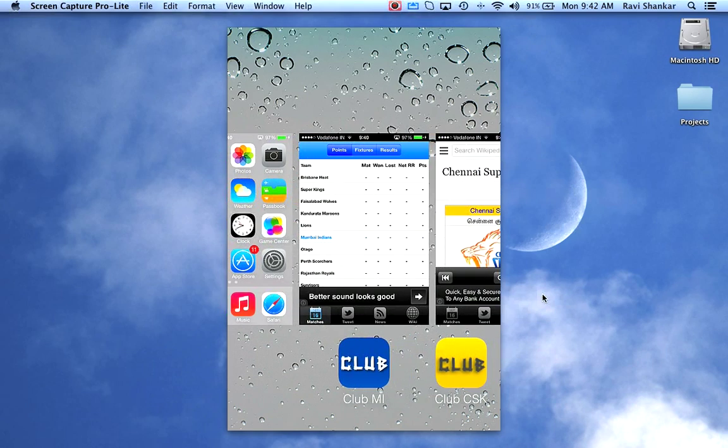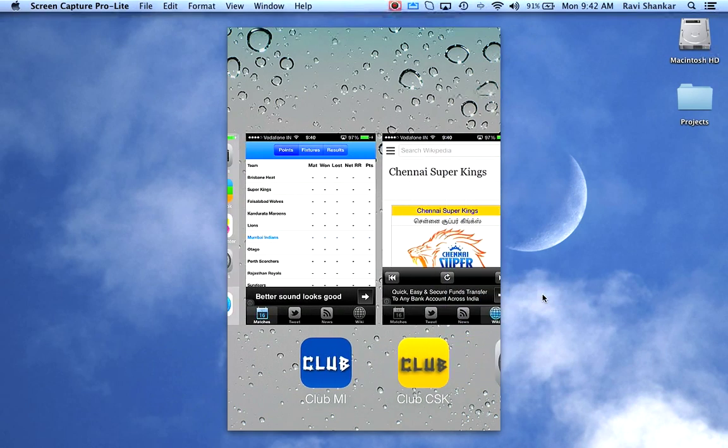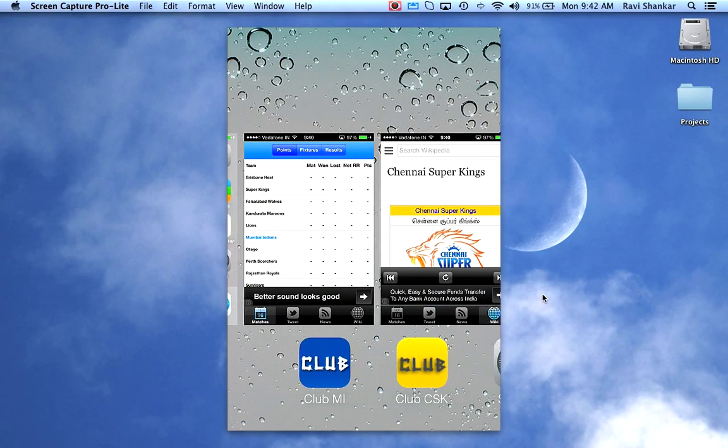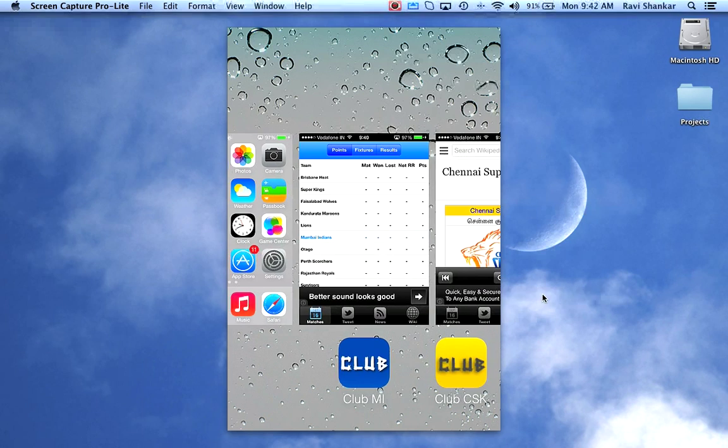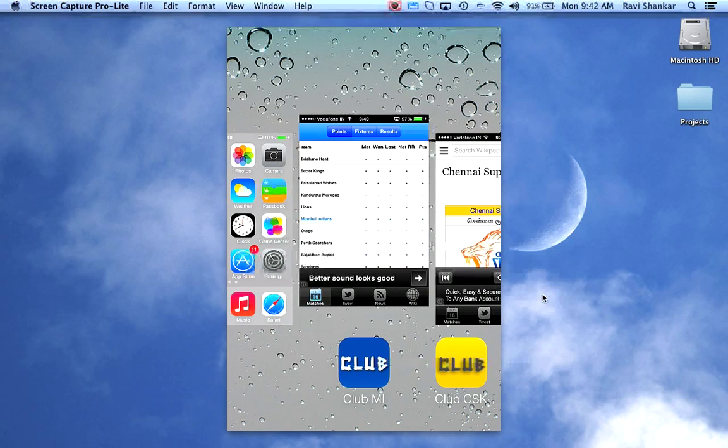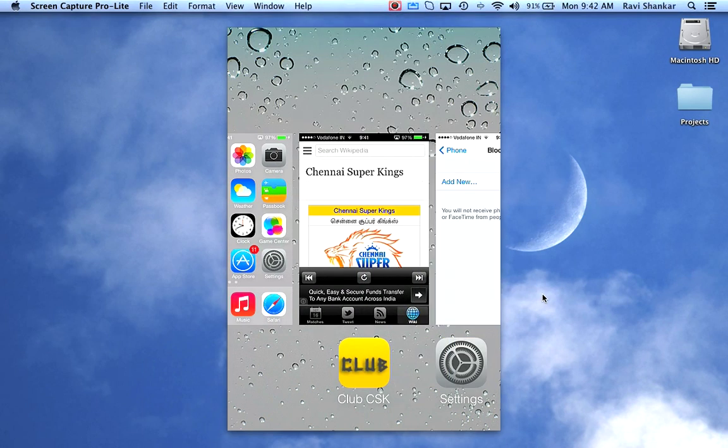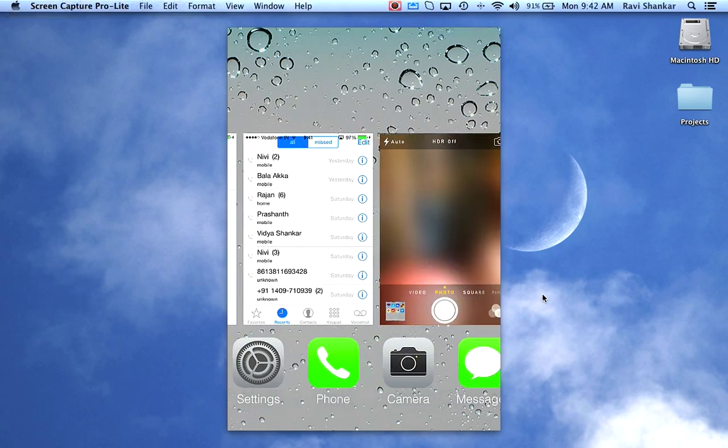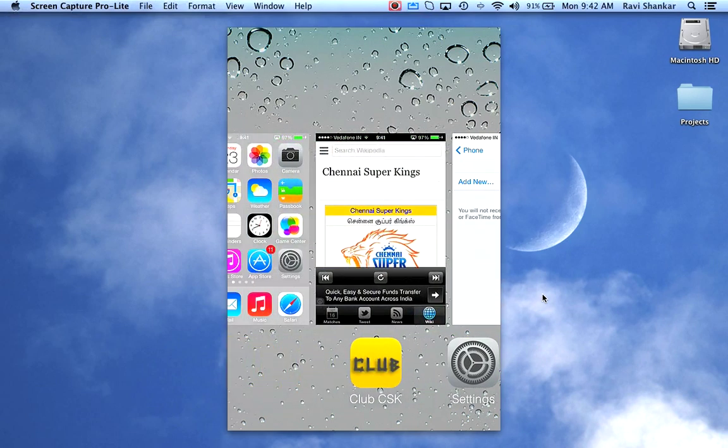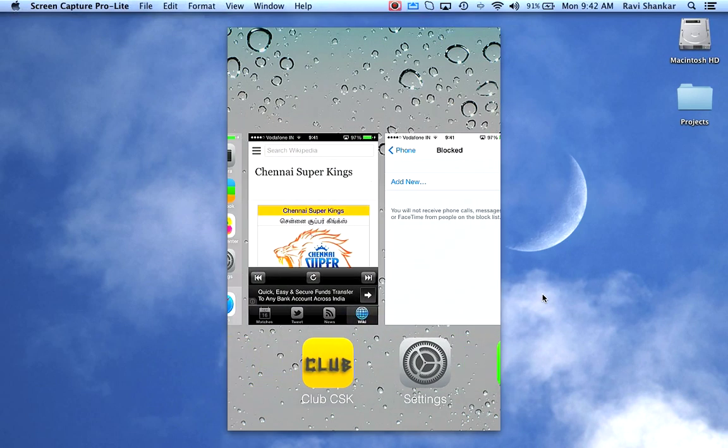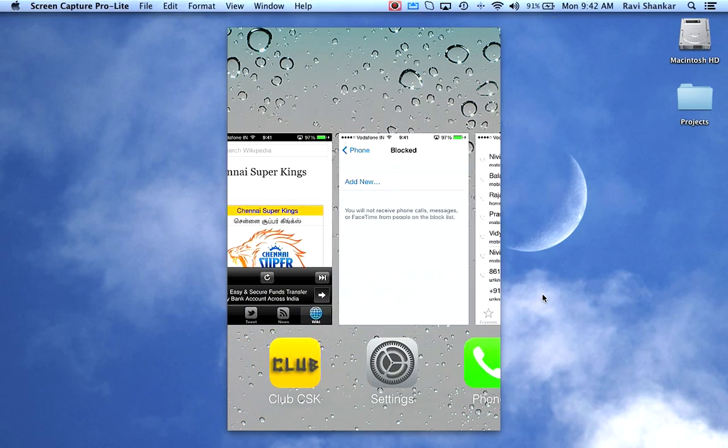In the latest version, all you need to do is just swipe up, and this should close the apps for you. Now if you want to close multiple apps...